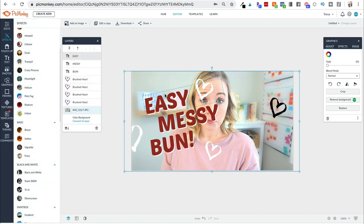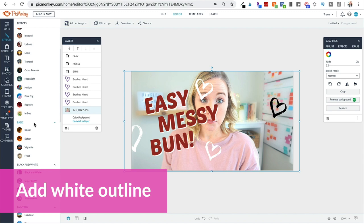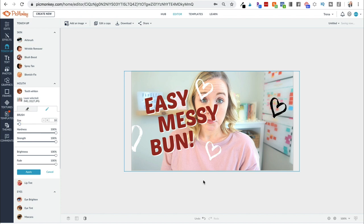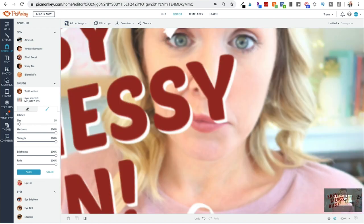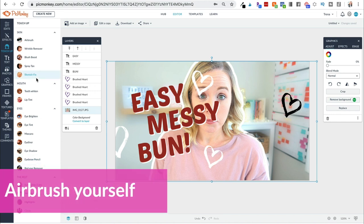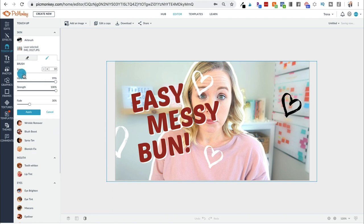The next thing you can do is make a white background outline around yourself. I actually go to teeth whitening in touch-up, ramp up the strength all the way so it becomes a white line, make the brush pretty small, zoom in, and trace around my head. It doesn't have to be perfect because this is going to be pretty small. You can also airbrush yourself — go in here and airbrush yourself. Obviously don't overdo it or it will look super tacky, just pop it on to give yourself a little more even look.